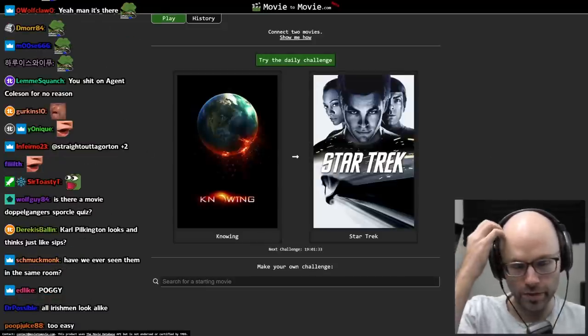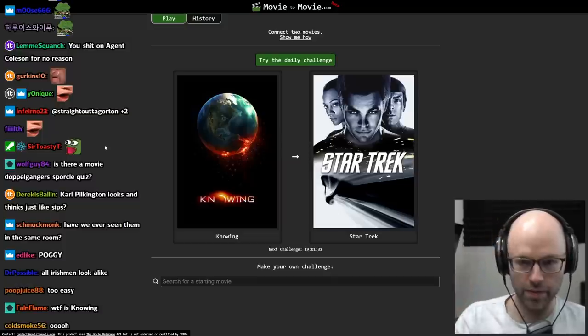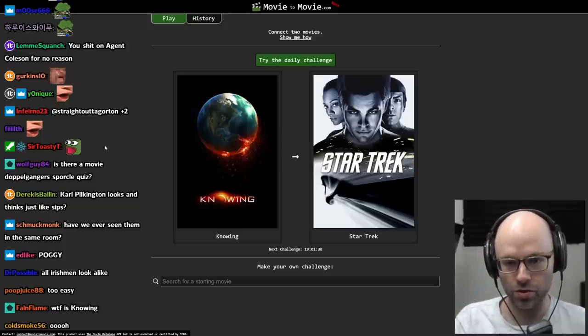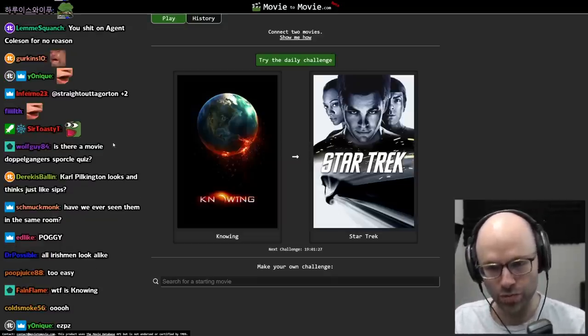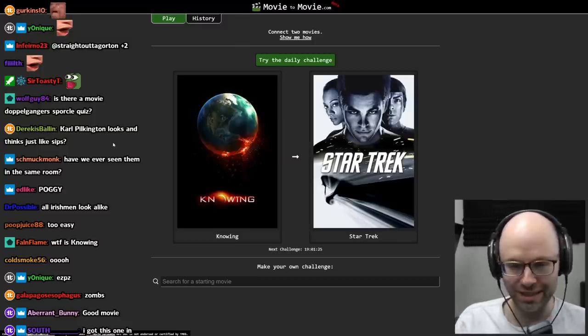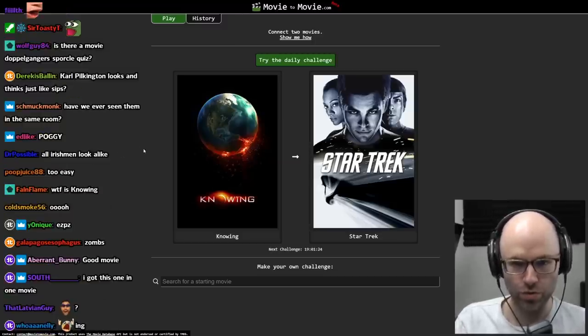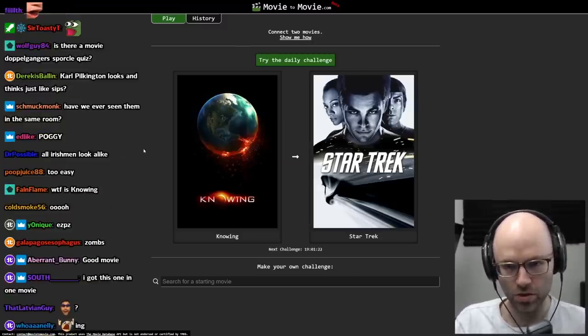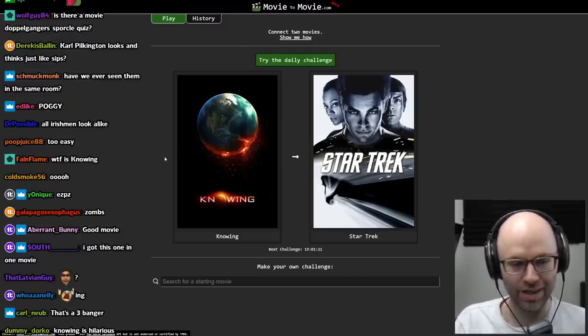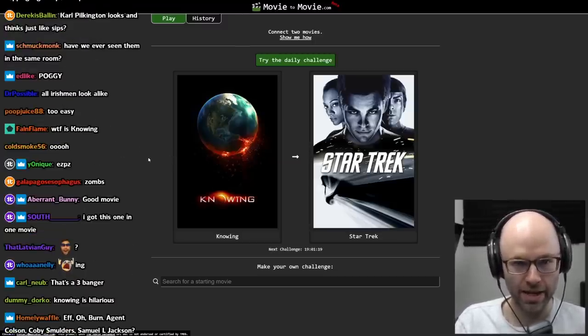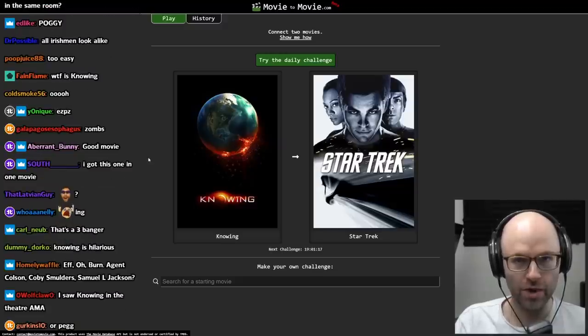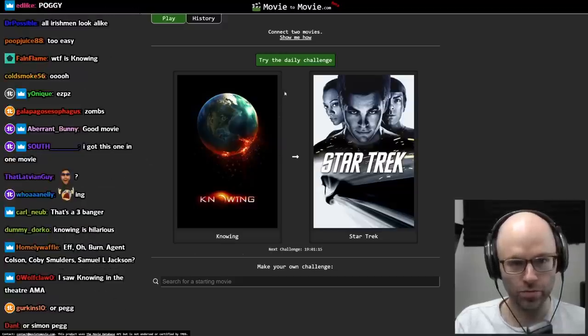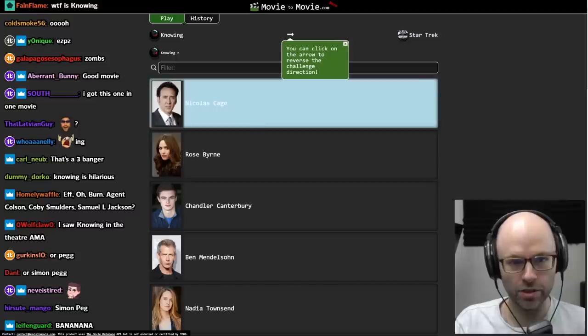Knowing, which means we're going to start on Nicolas Cage and we're trying to get to Chris Hemsworth without going through Thor, Zoe Saldana without going through Marvel, Chris Pine, or Zachary Quinto, or Eric Bana. And that's the interesting one for me is Eric Bana. Okay, we're going to try today's daily challenge.